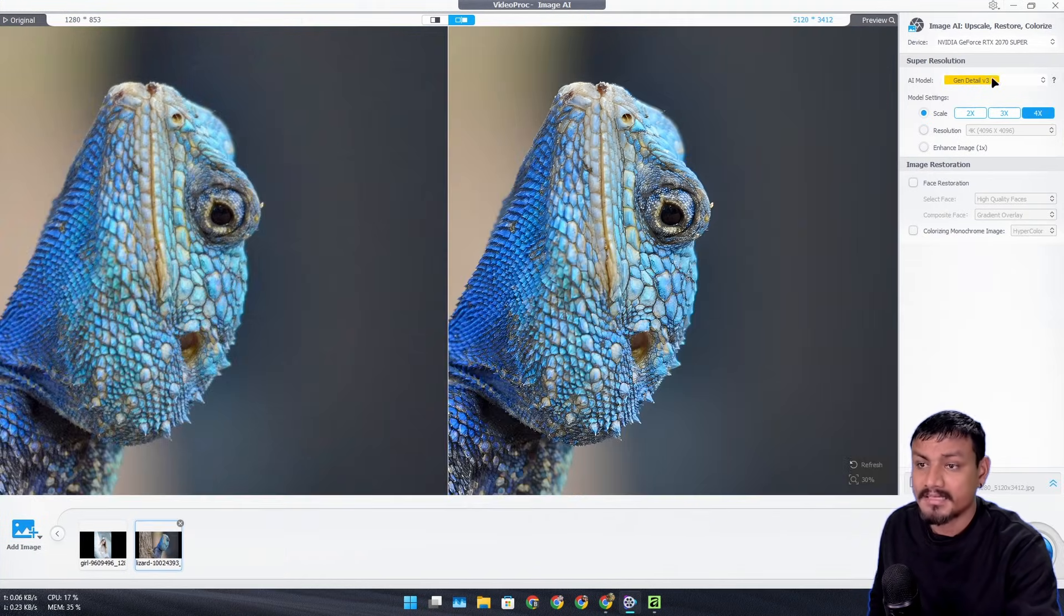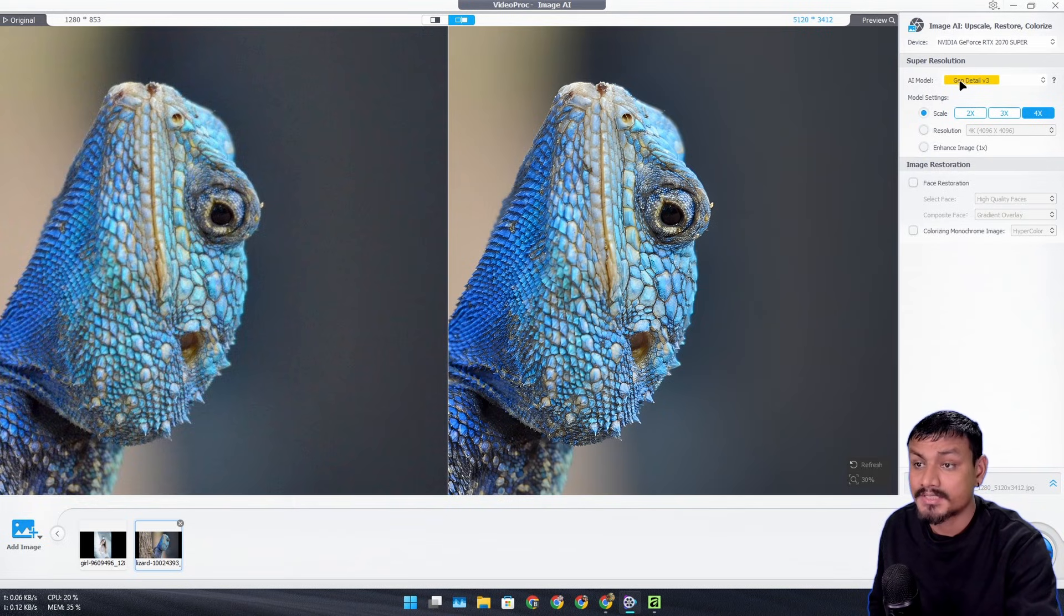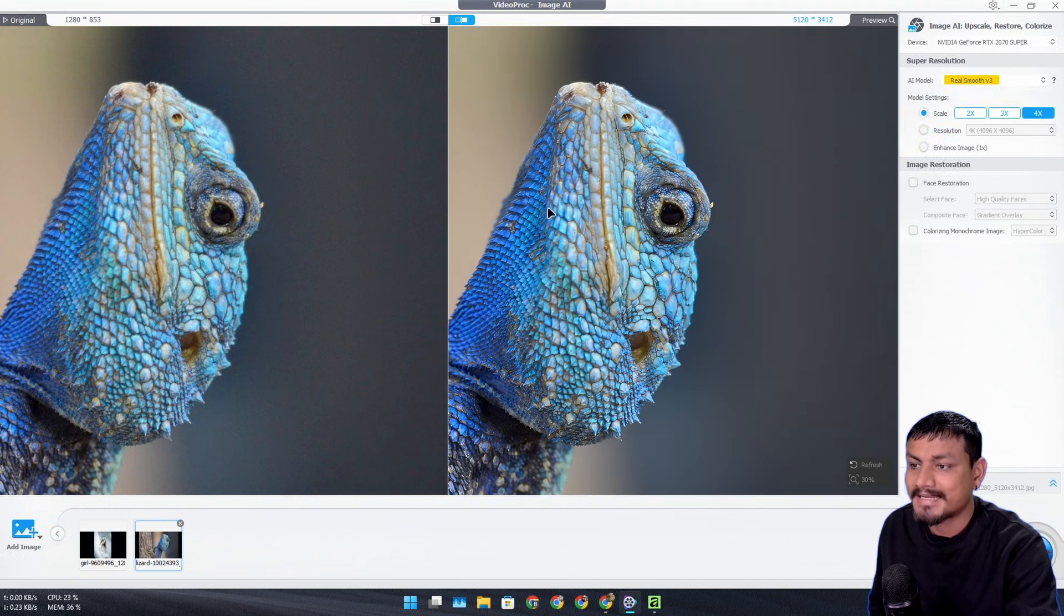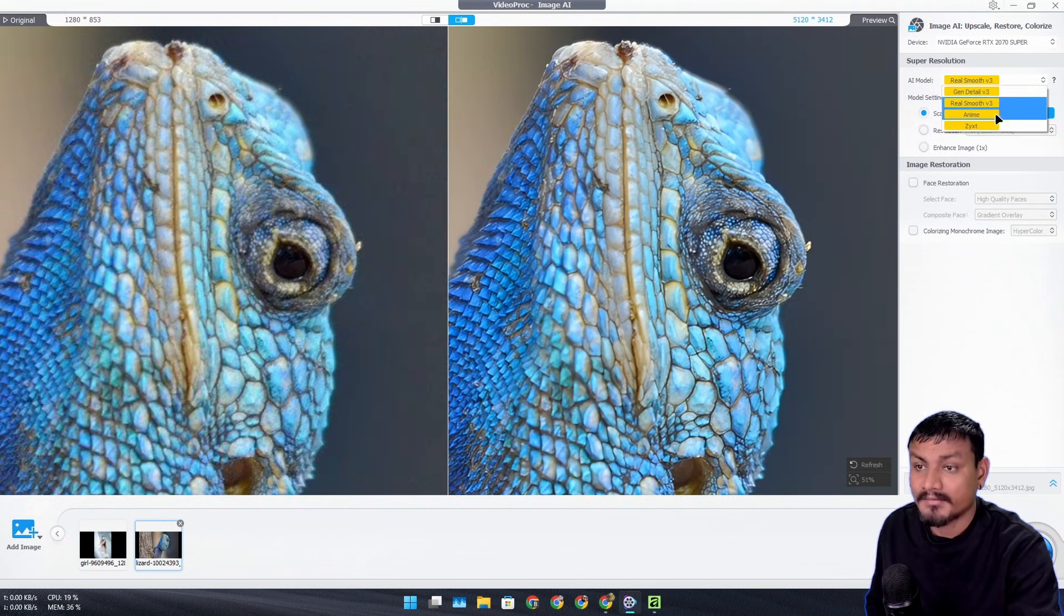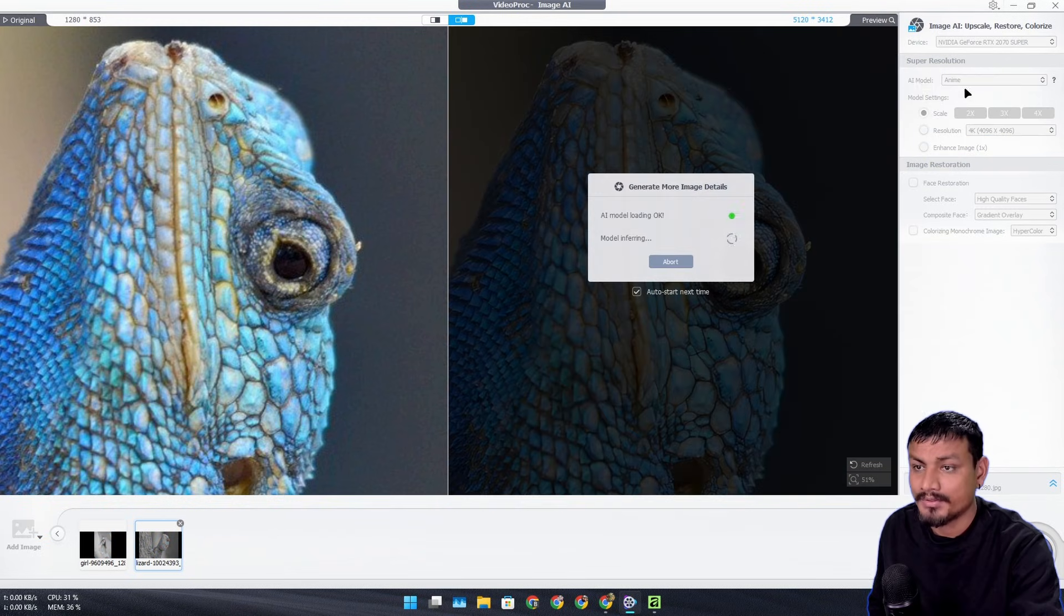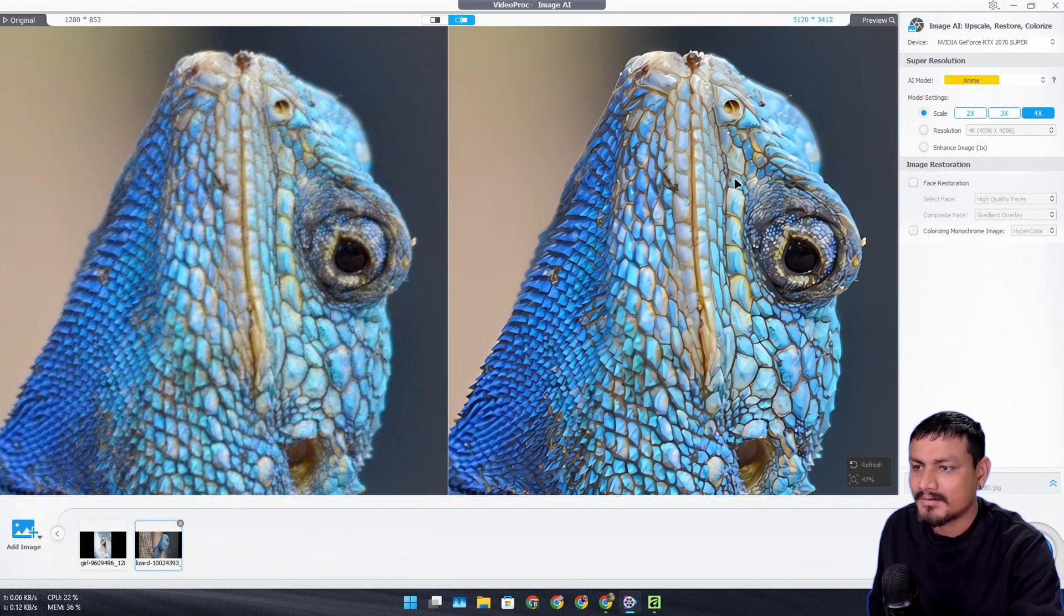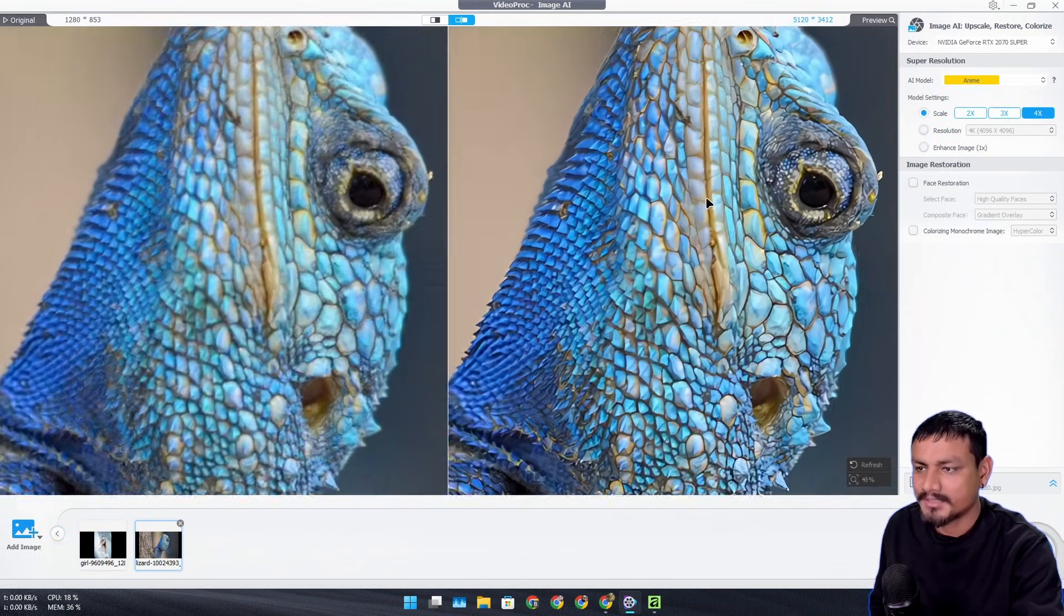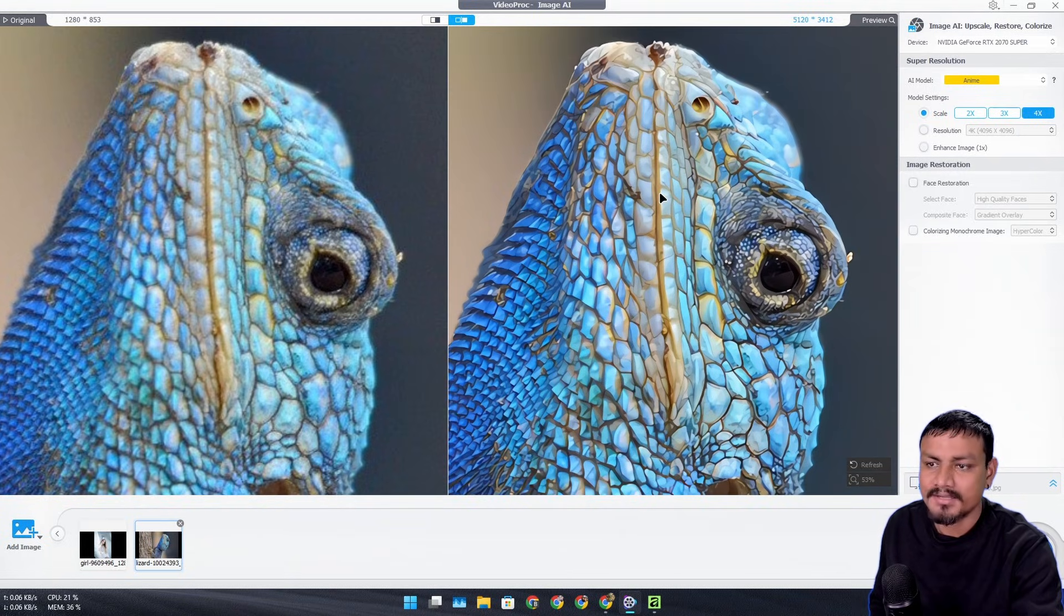There are many other options that you can change. For example, you can change the AI model to something else like Real Smooth - this will give you slightly different results. If you're working on cartoonish images you can select the Anime model, or just for fun if you want to convert your images to cartoonish, you can also use it.